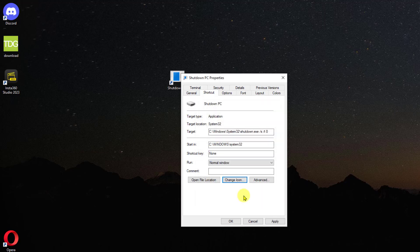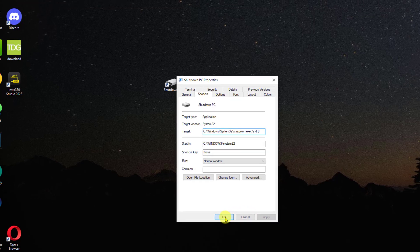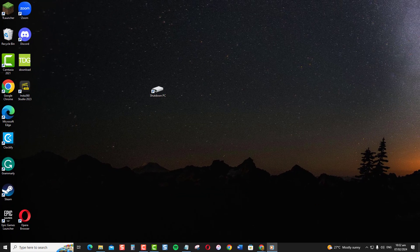Now click Apply to apply changes made, and click OK to confirm. When you're ready to power off, just double-click the shortcut and Windows will immediately initiate the shutdown process.